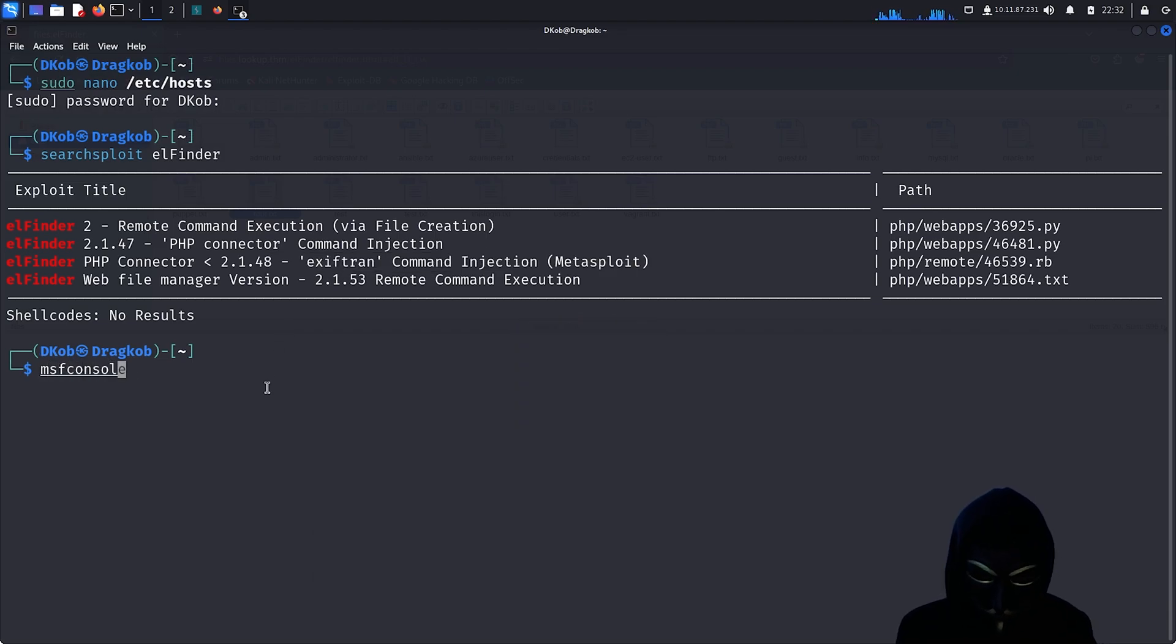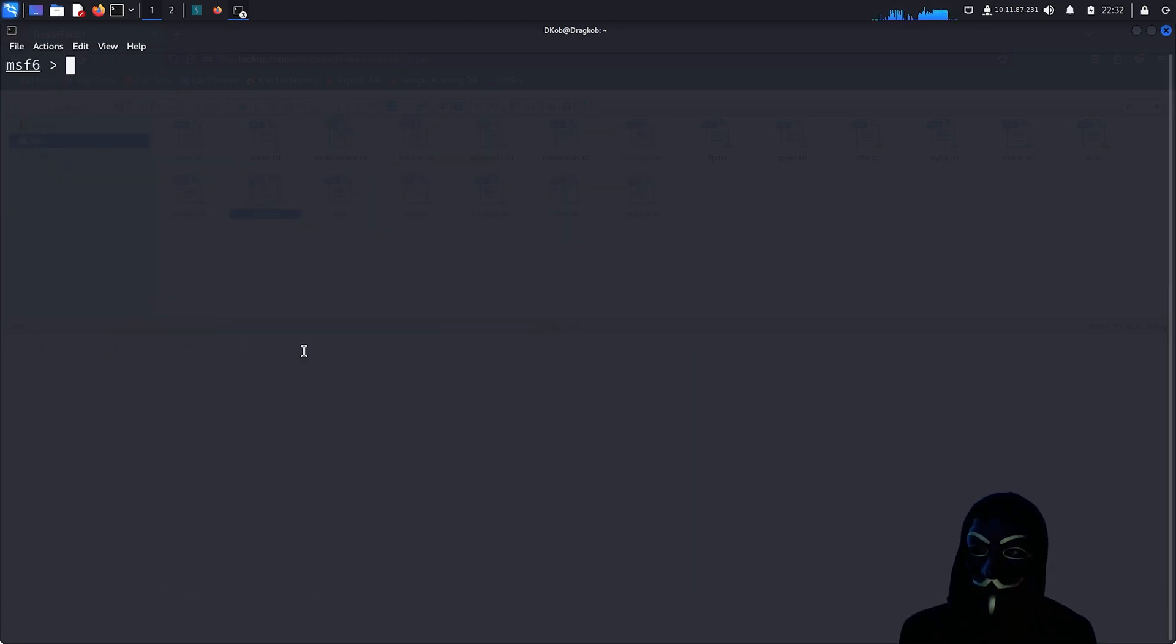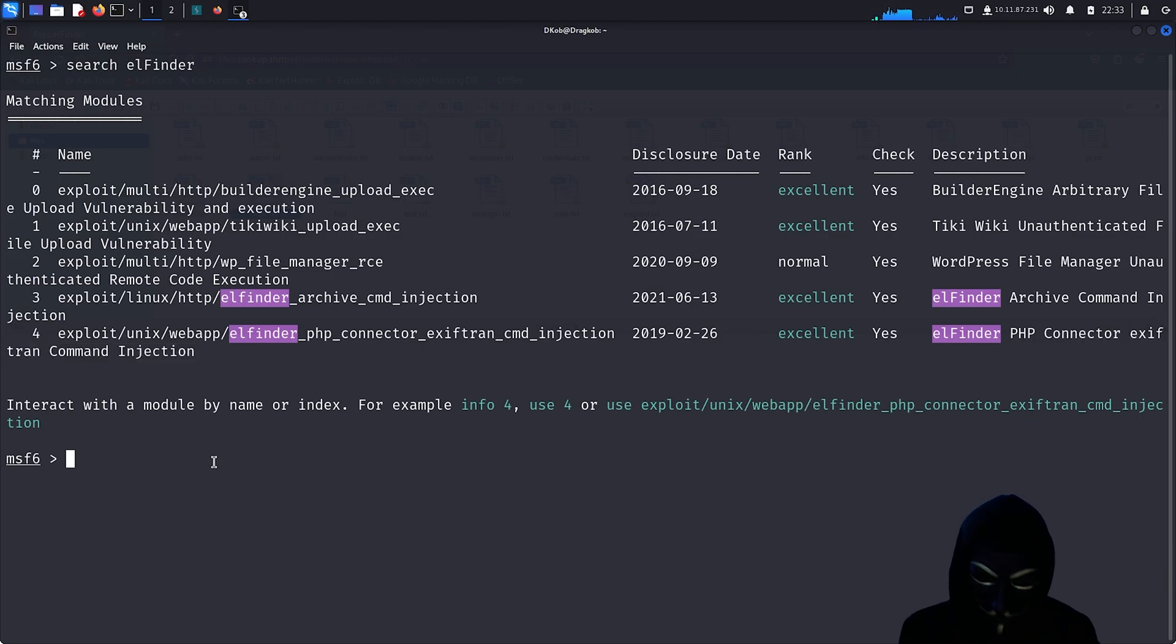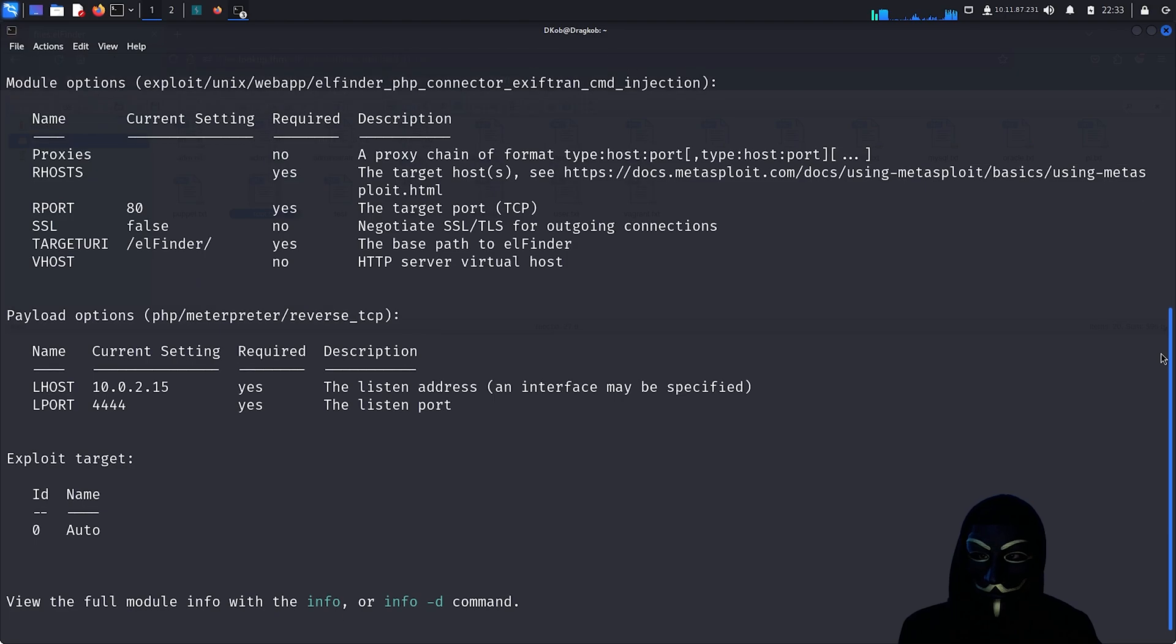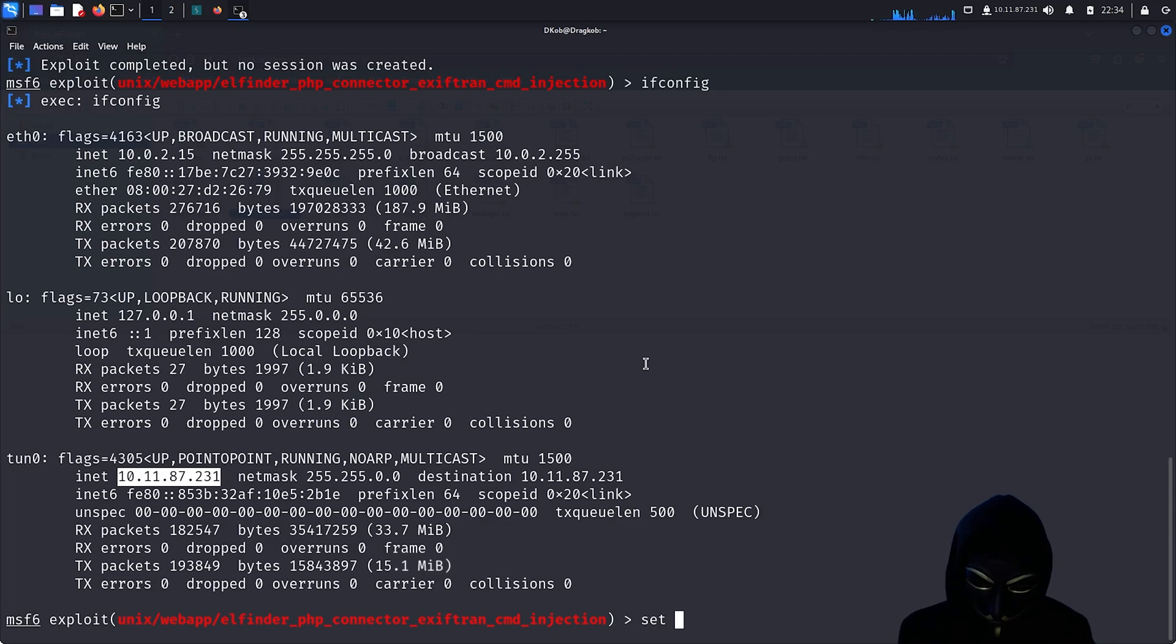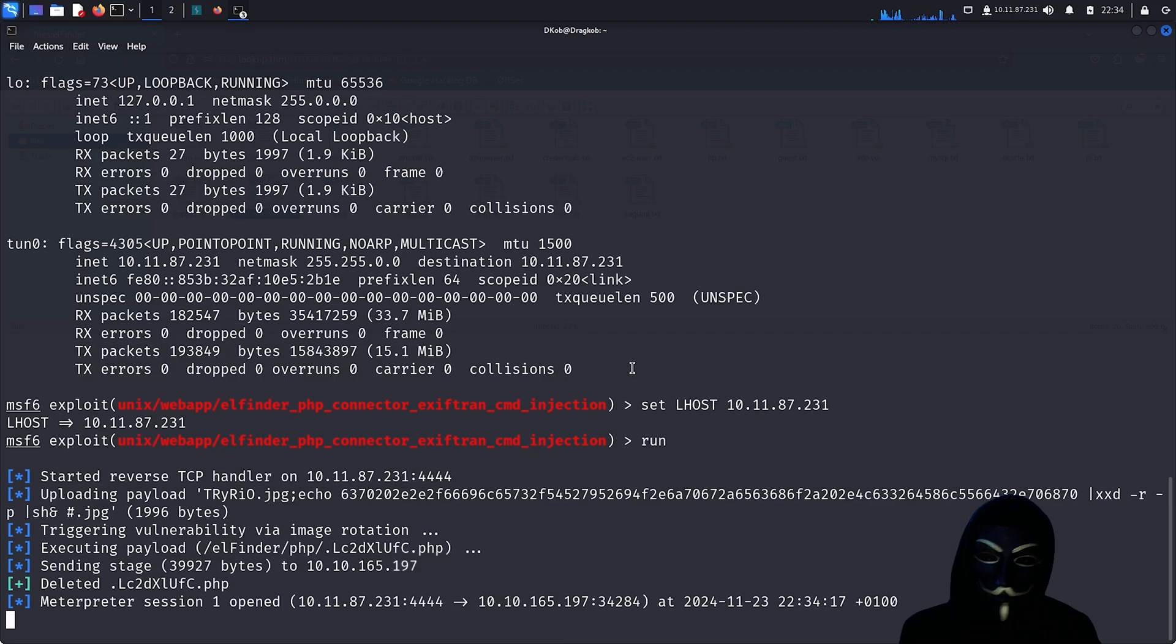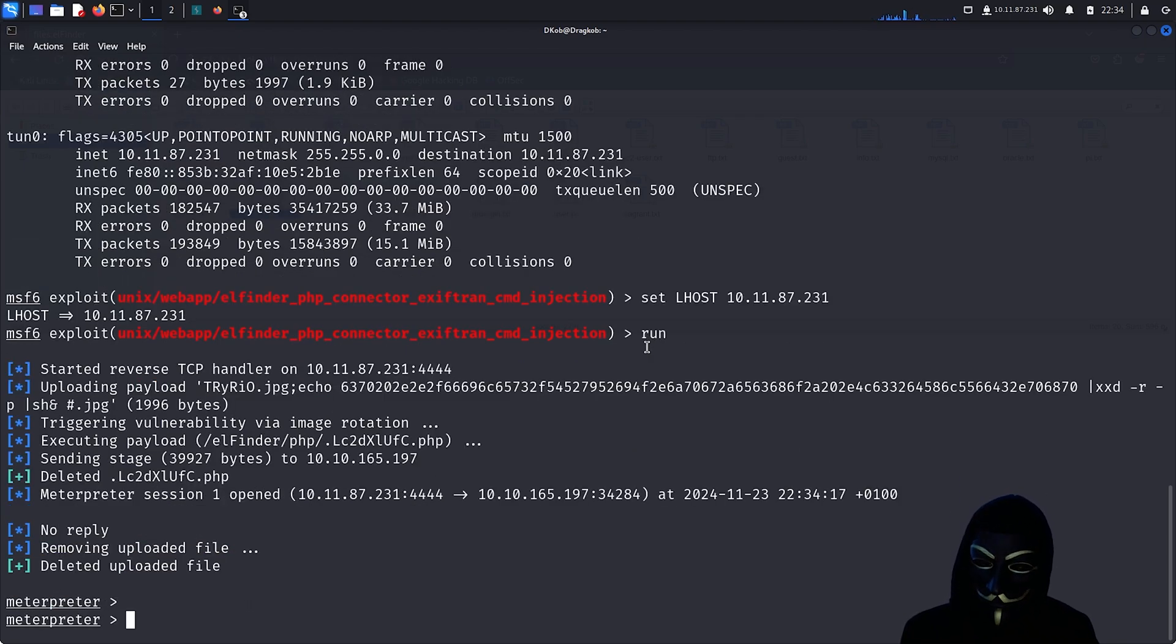Let's launch Metasploit and search for this exploit. The exploit number 4 matches exactly what we need. So let's use number 4 and start setting it up. I'm going to set the RHOSTS option, which specifies the target IP address to the IP address of our target and the LHOST to the IP address of my own machine. This is needed so Metasploit can set up a listener to receive the reverse shell. The reverse shell has been successfully received, and we can now see that the session is open. We officially have access to the target.